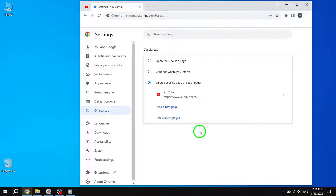By following these straightforward steps, you'll be able to fix the issue of pinned tabs disappearing in Google Chrome. Ensuring that the 'Use Current Pages' option is selected will prevent any future mishaps with your important pinned tabs. We hope this tutorial has been helpful in resolving the problem of disappearing pinned tabs in Chrome.